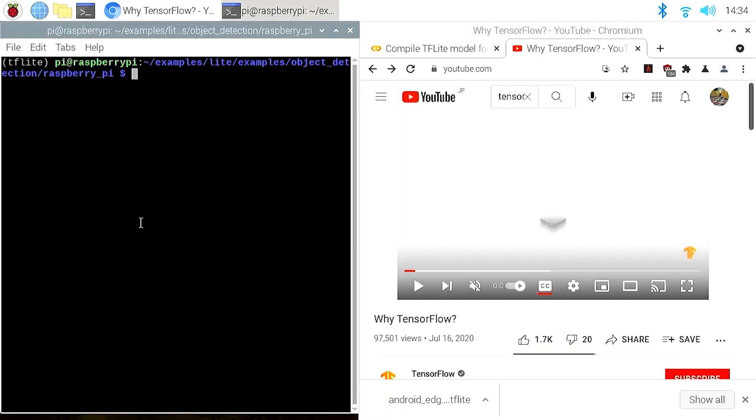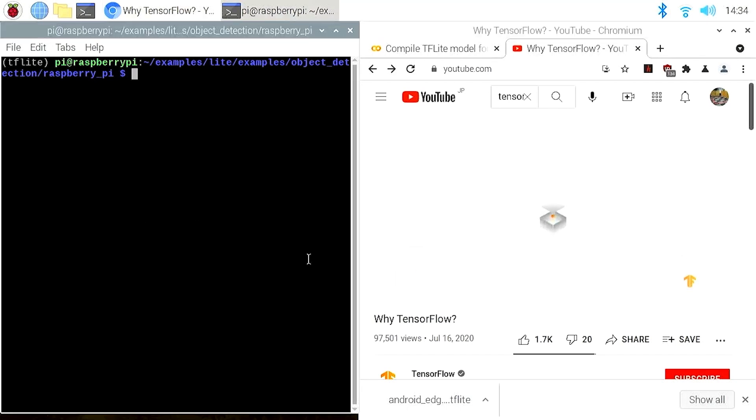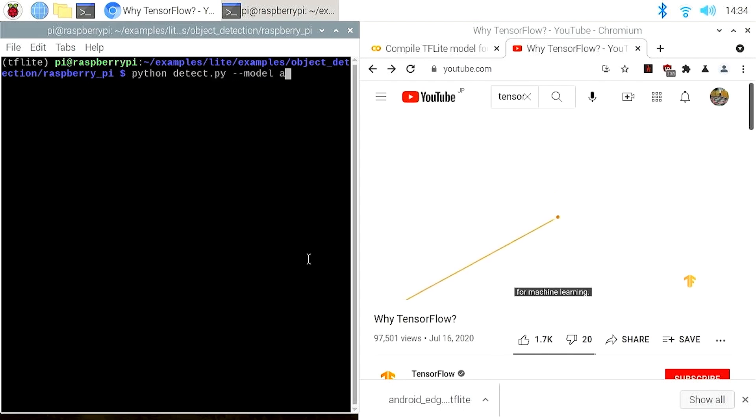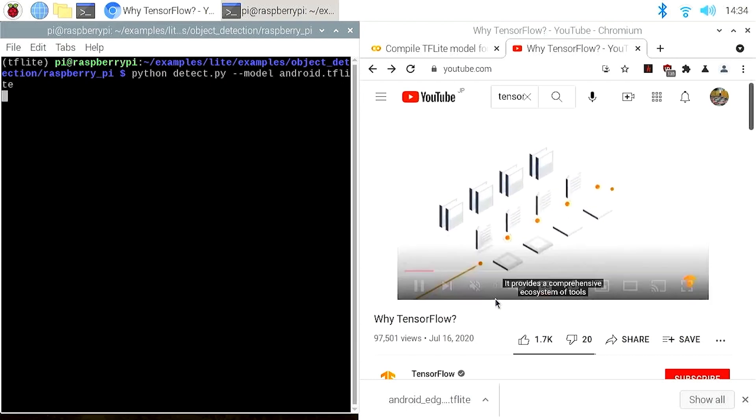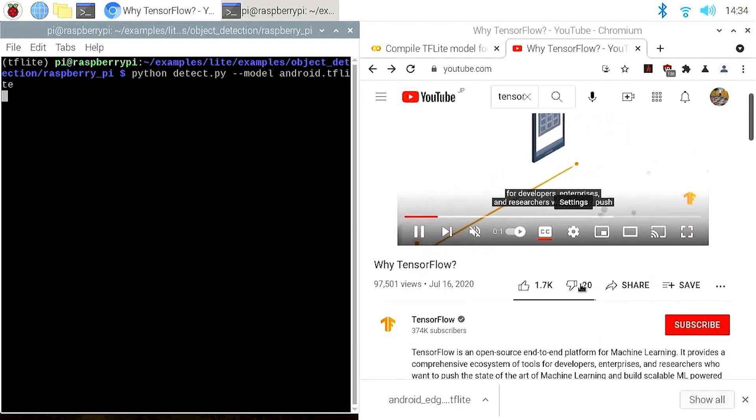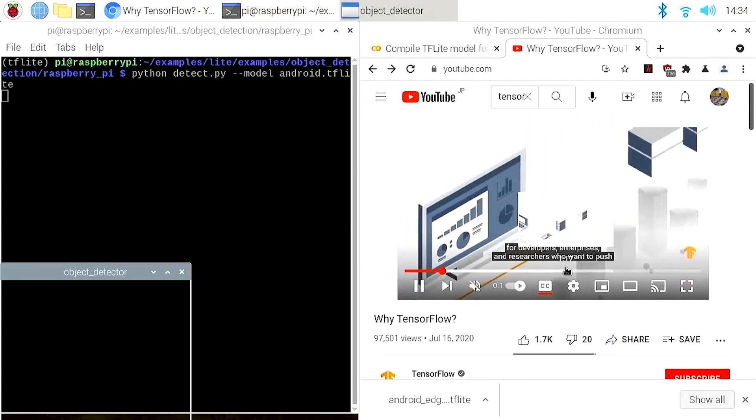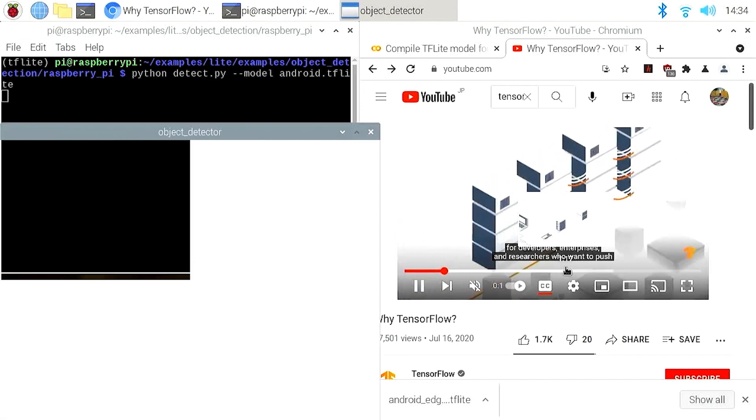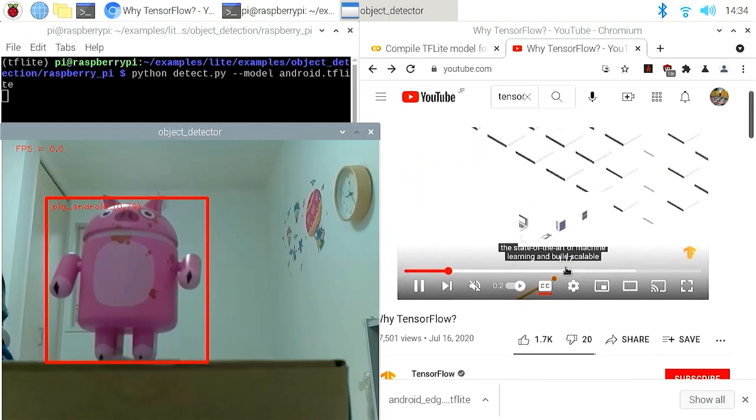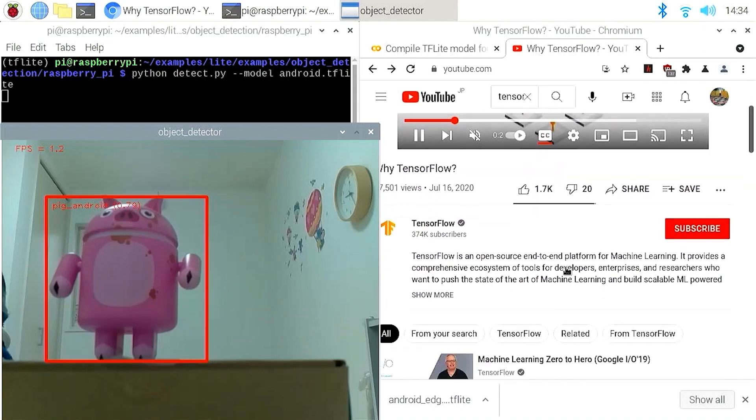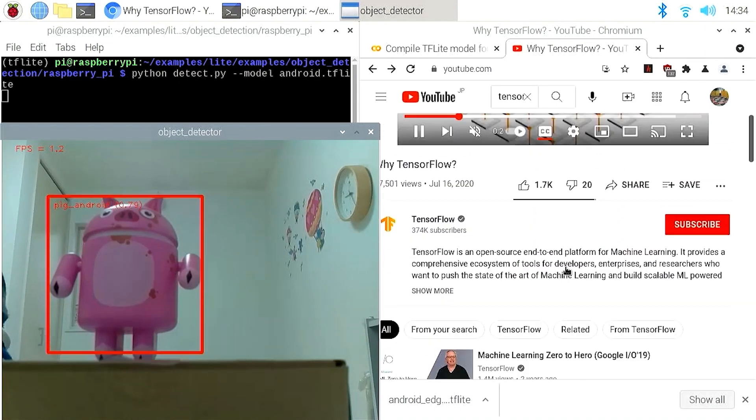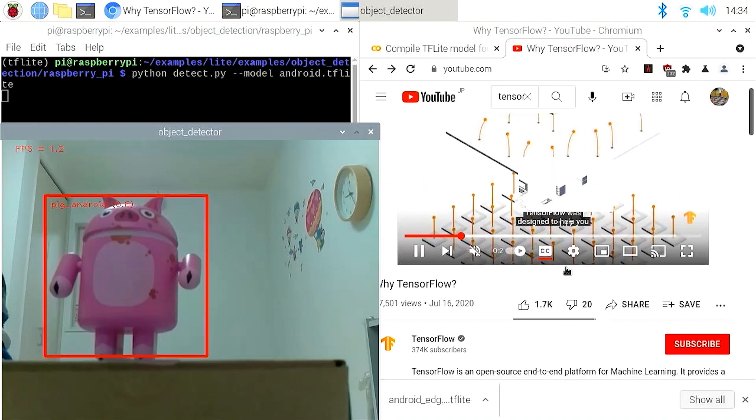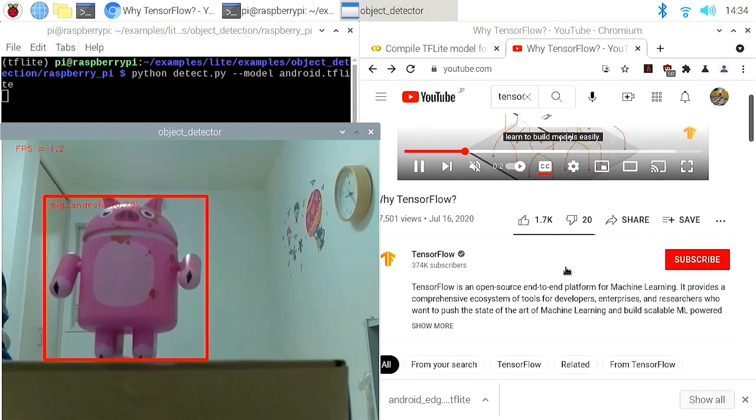Just for a demo, let's play a YouTube video while running inference on the CPU. You can see that the frame rate drops significantly to about one frame per second.